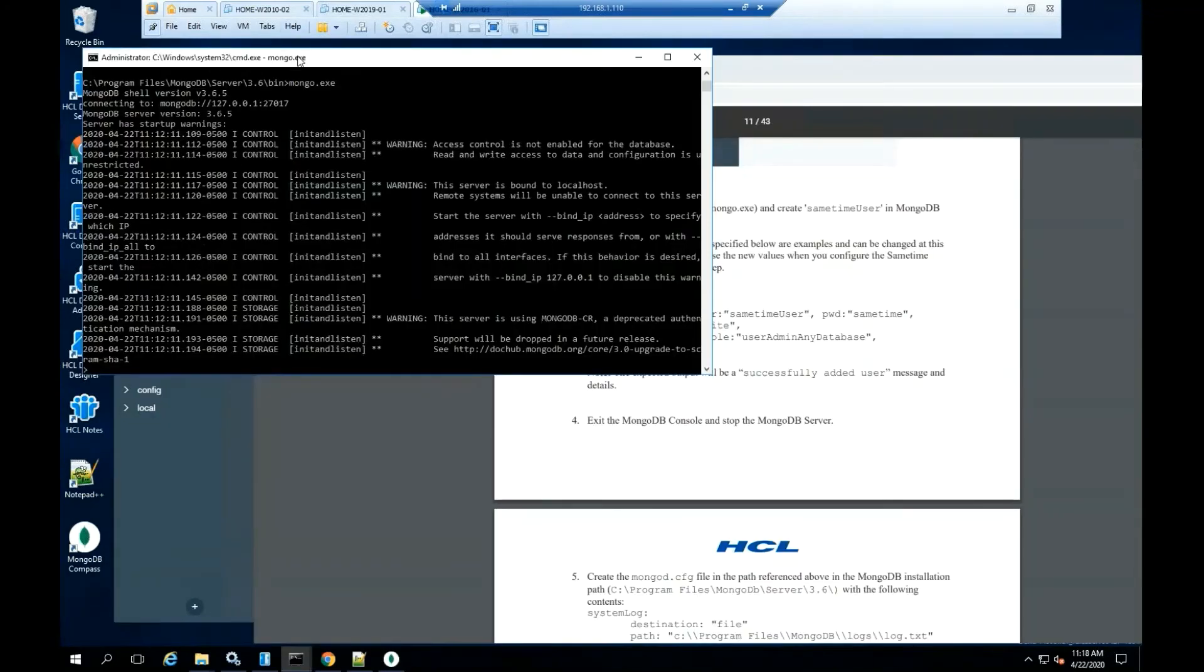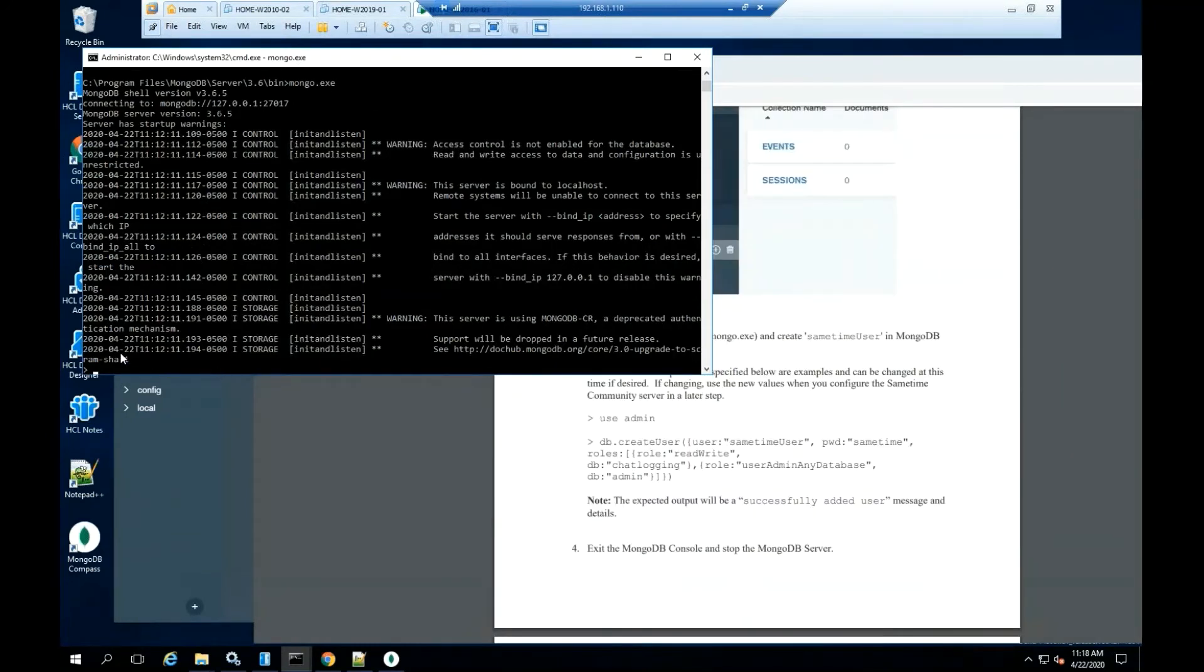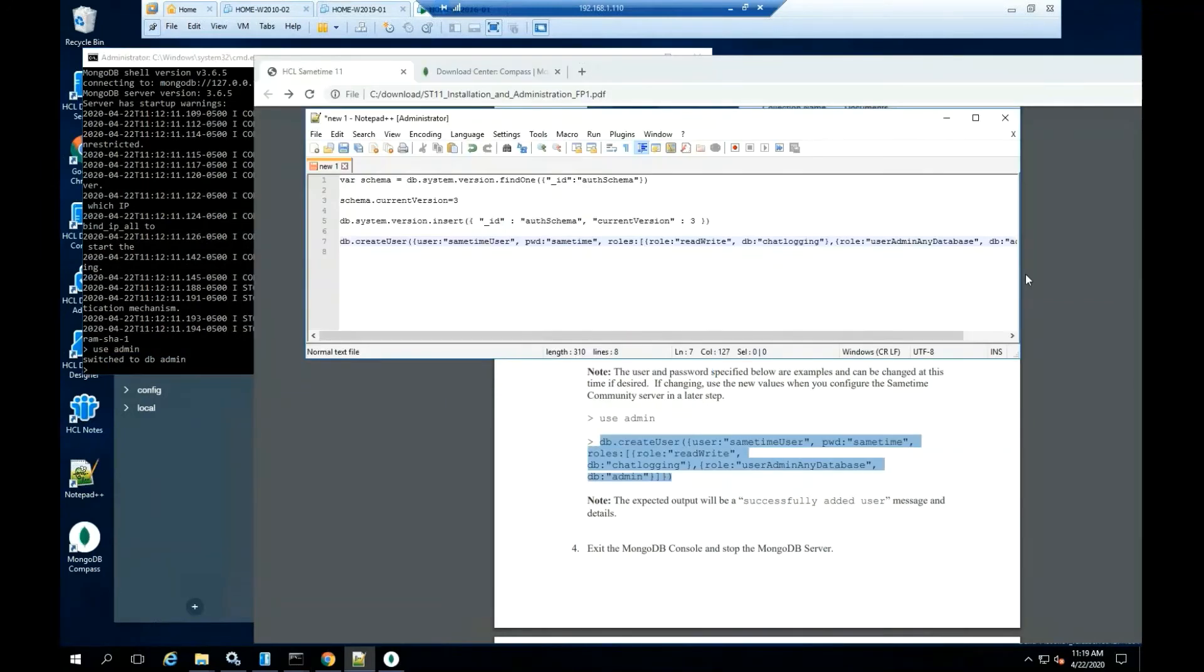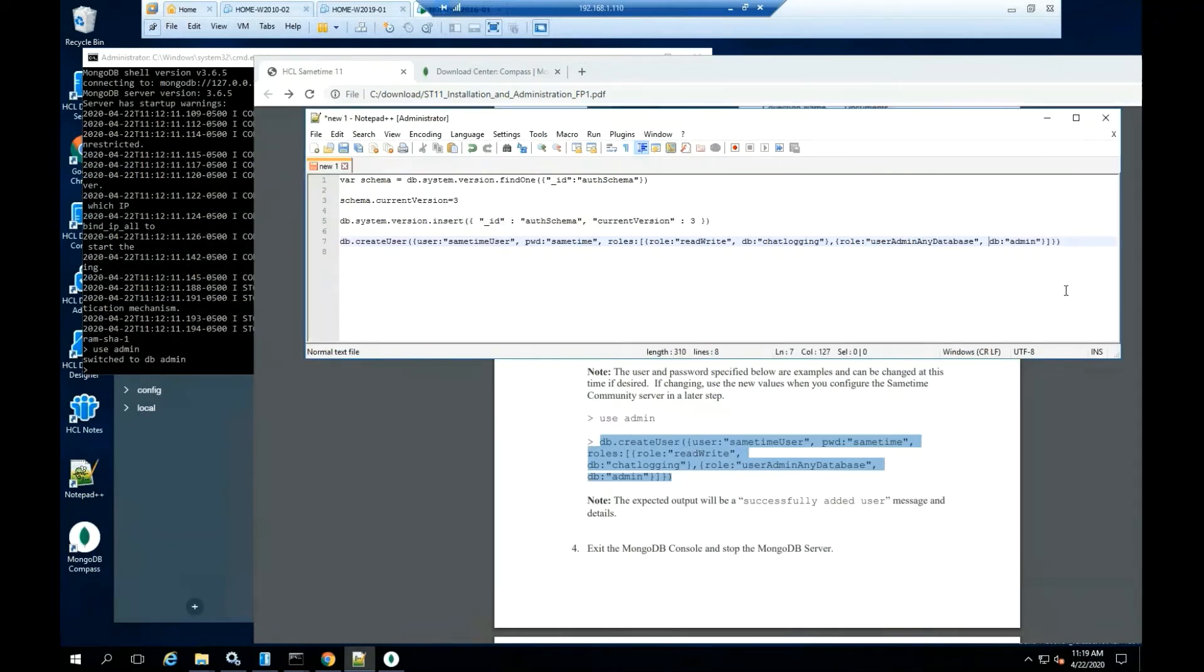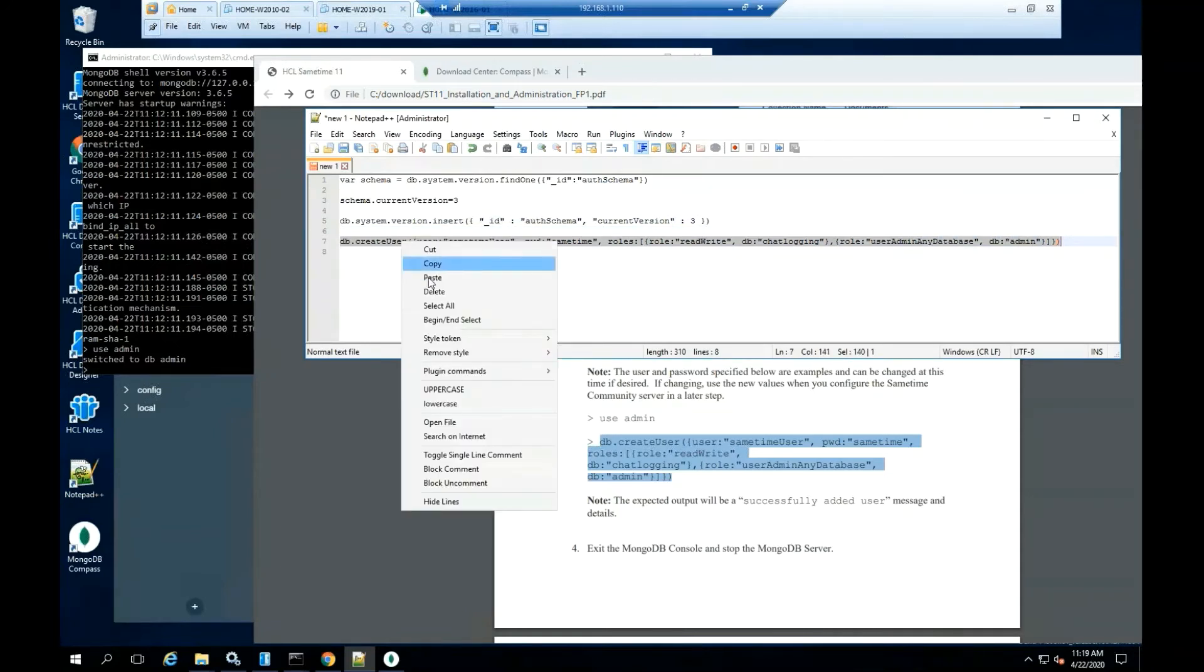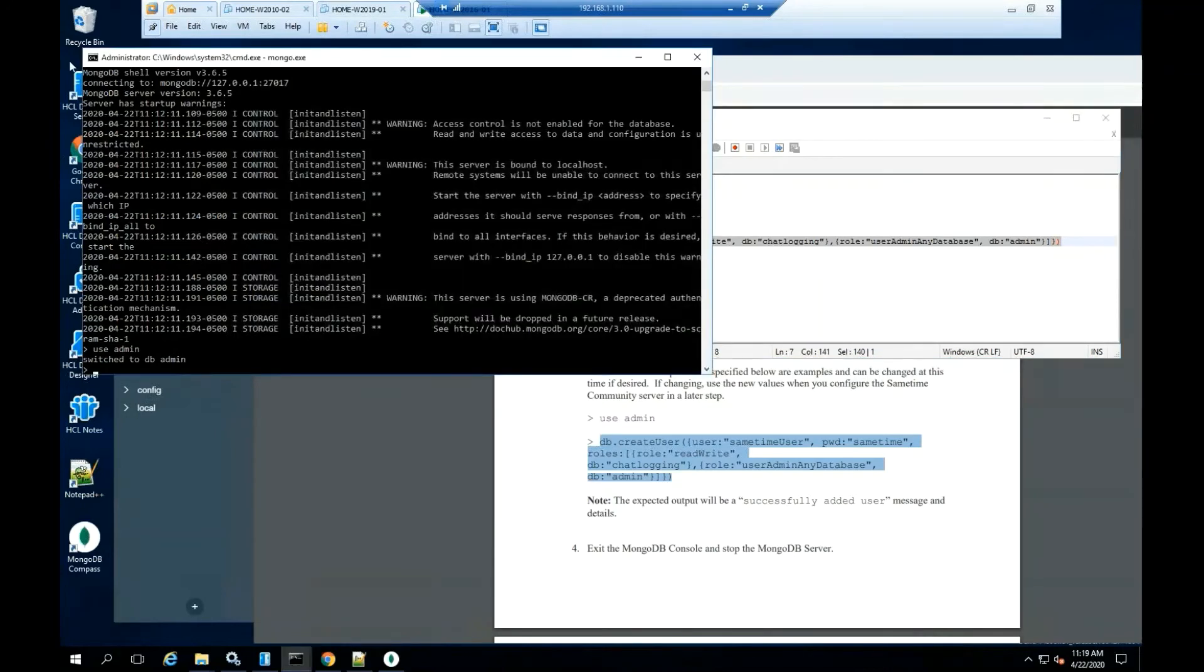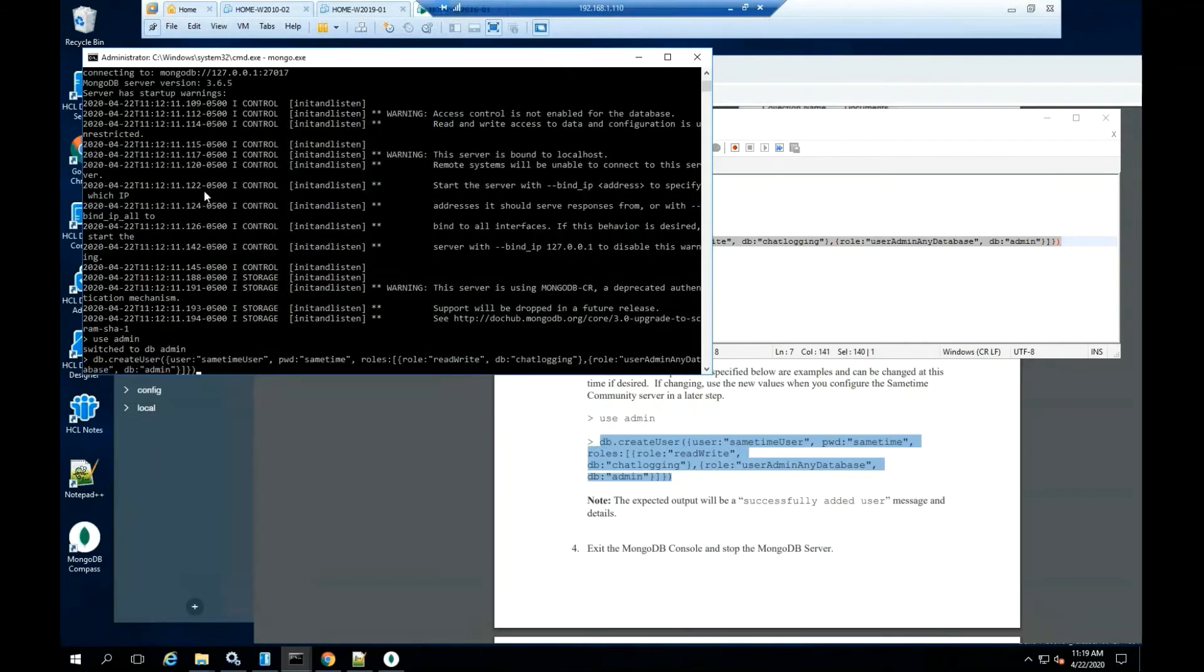Open the MongoDB console. Type use space admin. Use the admin credential to create the Sametime user in the MongoDB. Don't change the username or the password to prevent problems running the application. During this process, I recommend to use a text application for a better copy paste of the commands needed. Hit enter.